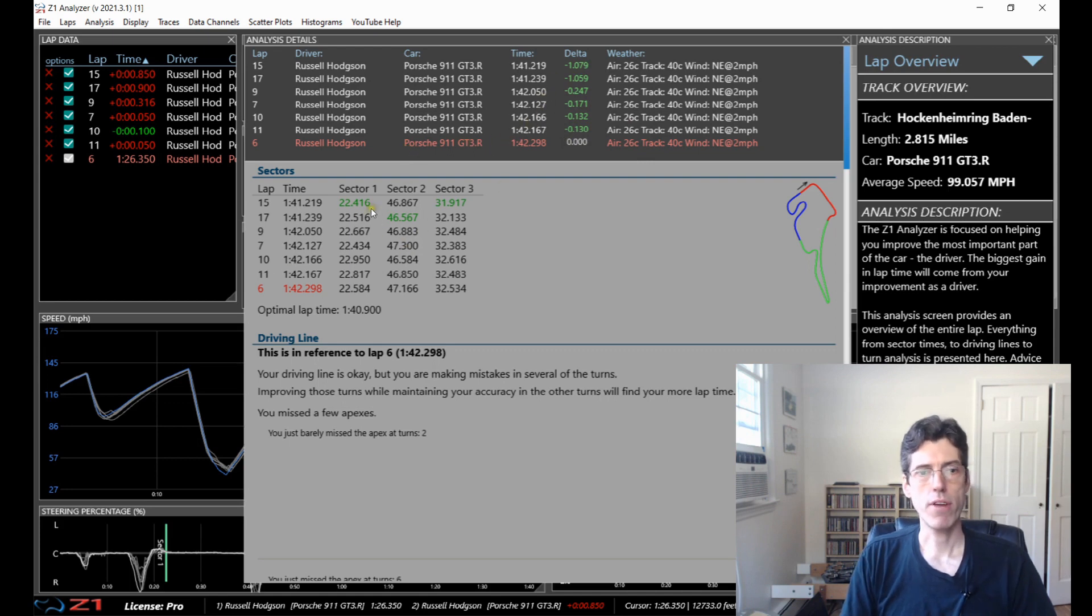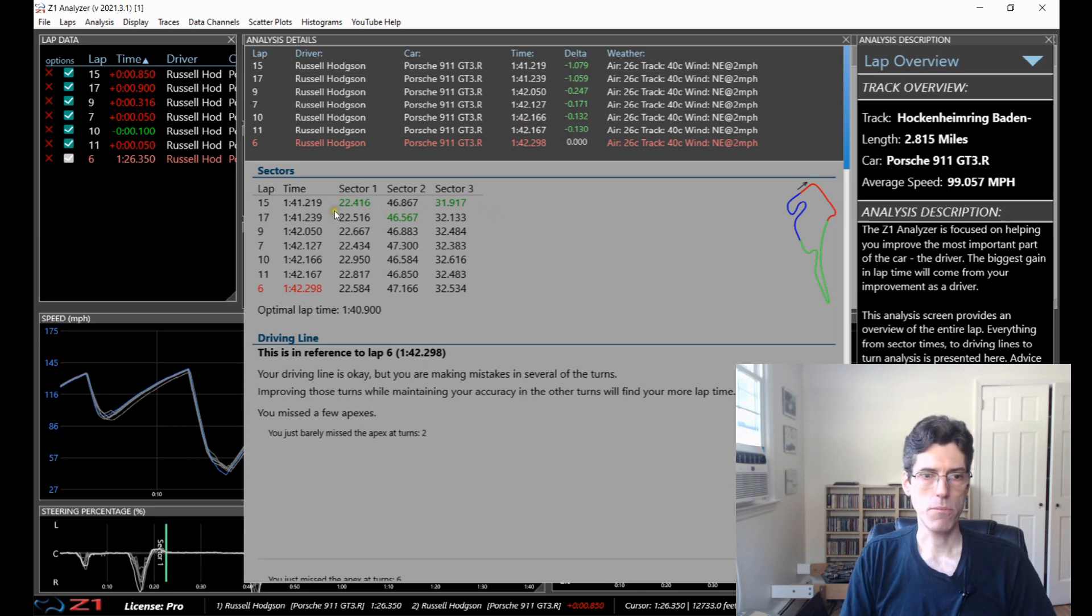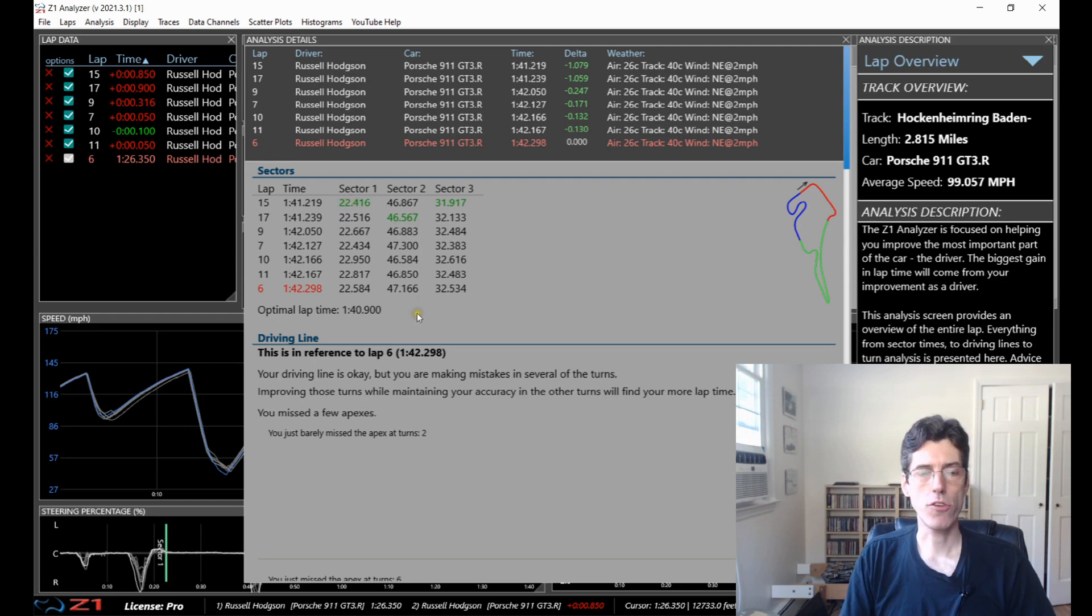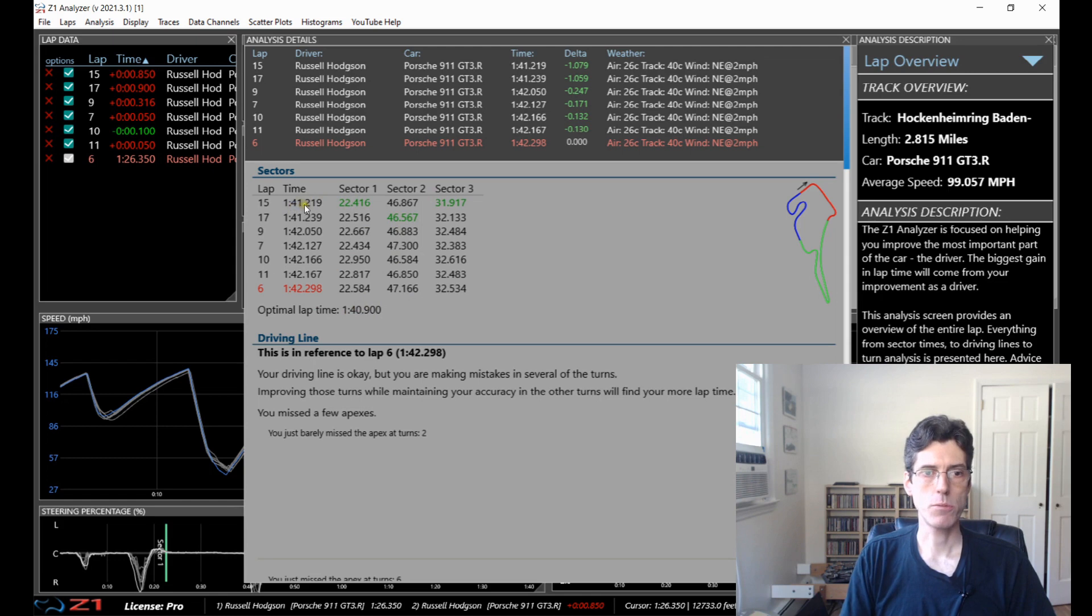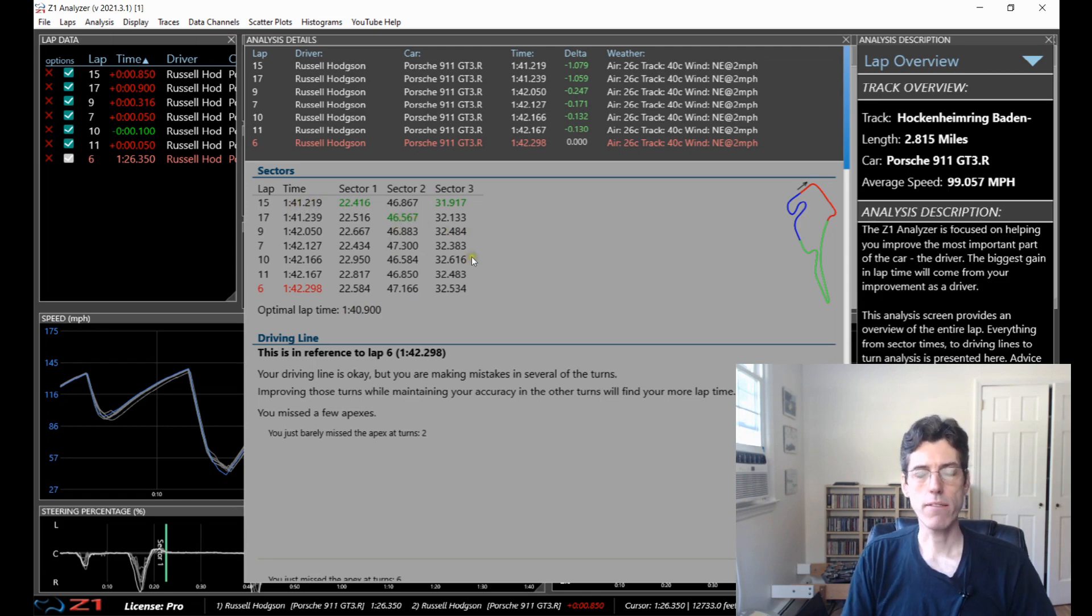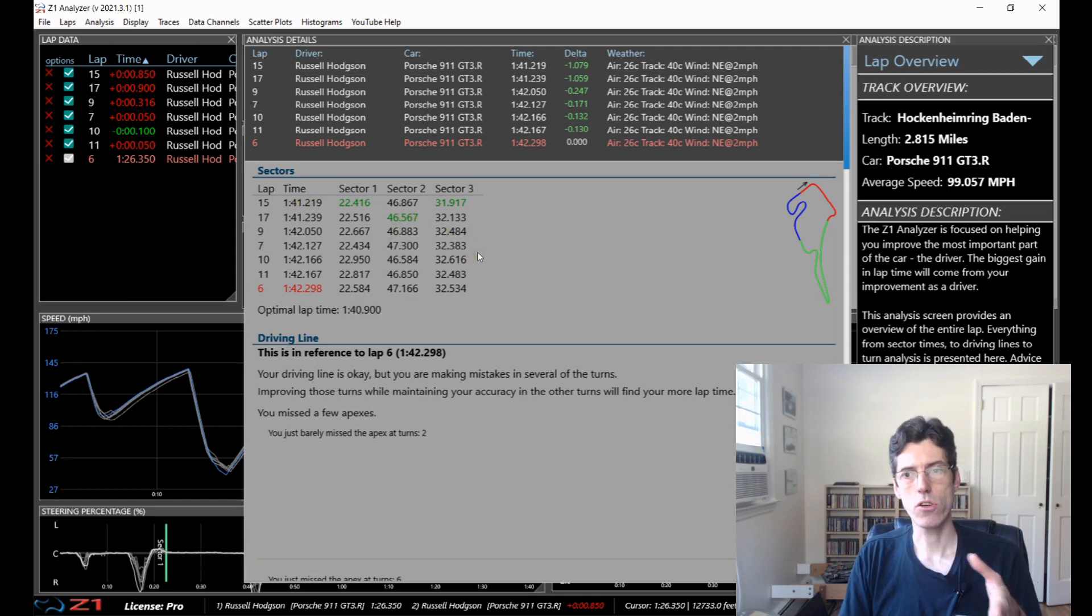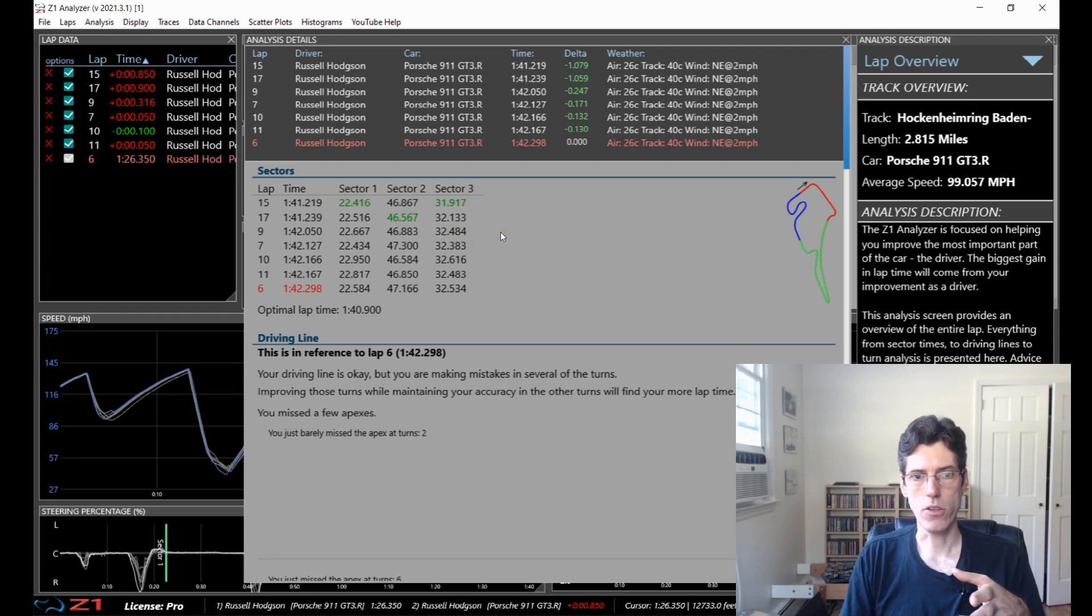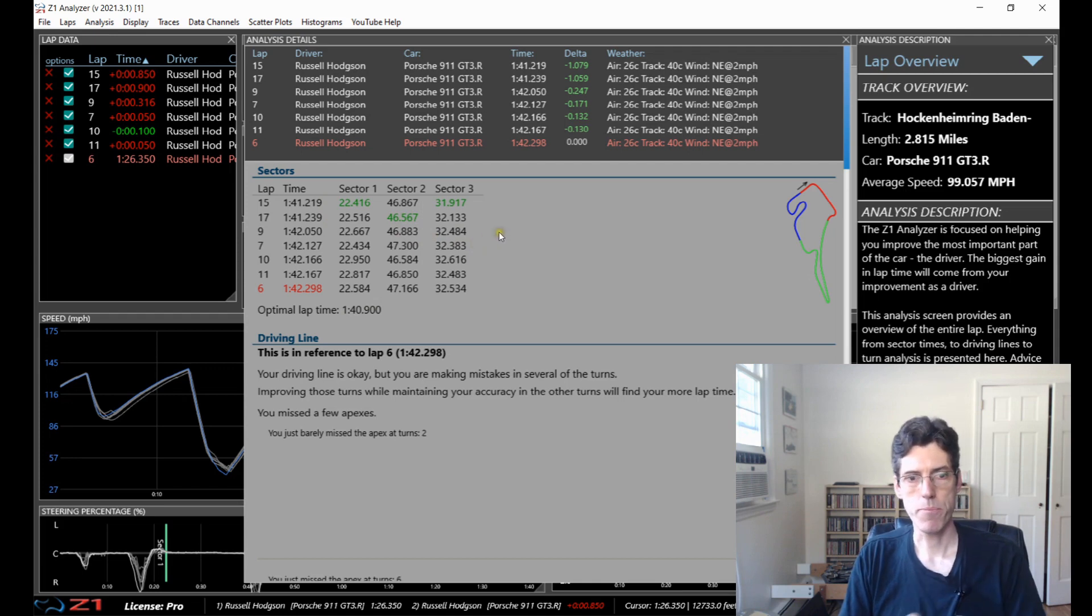And then below it you get a breakout of the sectors for each lap time and an optimal lap time. So my best sectors were these green ones here. And if I put them all together I would have got a 140.9 as opposed to my 141.2. So there is time to be had and this is a good quick way to see what it is and where you can look to get that time.